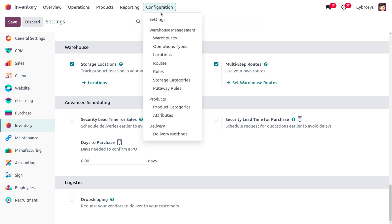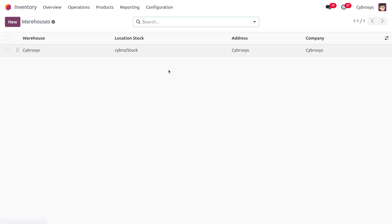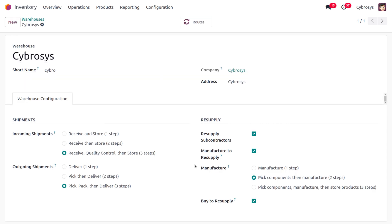Under the Warehouse configuration, you can find the Manufacturing option. We just need to set it to 'Manufacture in Three Steps' — pick the components, manufacture, and then store the item. Once this is done, save the changes.